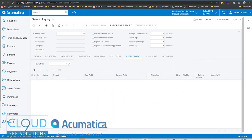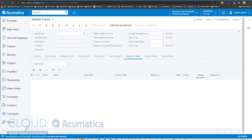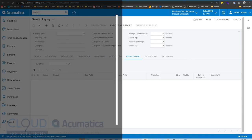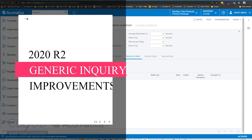Hello, and thanks for watching this video and subscribing to our YouTube channel. In this video, we're going to talk about Acumatica 2020 R2 and a new feature for generic inquiries.